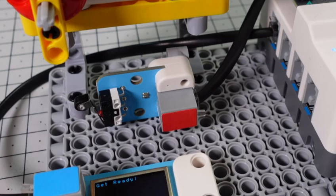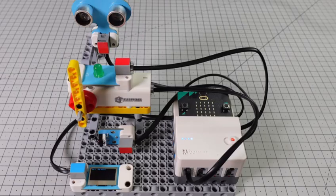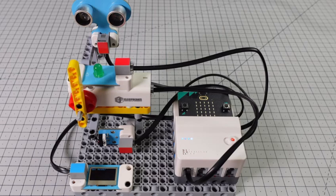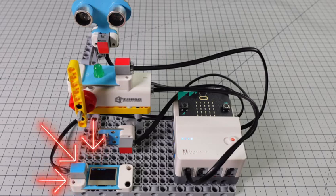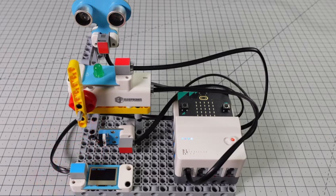And then at the very bottom we also have an OLED display which is going to keep us informed about the progress and show us the actual number that we're counting down at the moment.